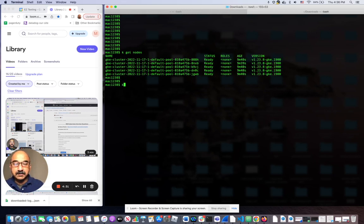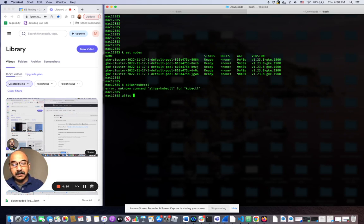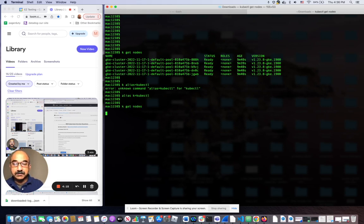By the way, k is just an alias for kubectl. Messed that up. So I have a cluster with five nodes.